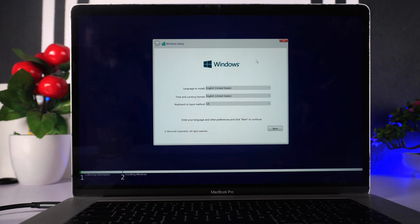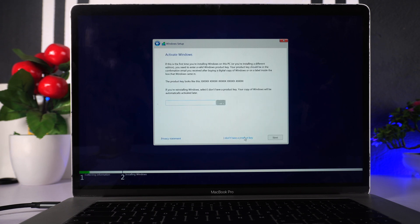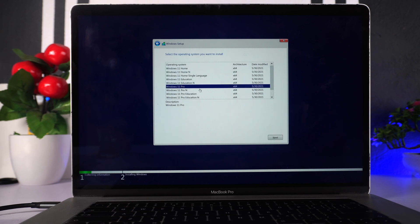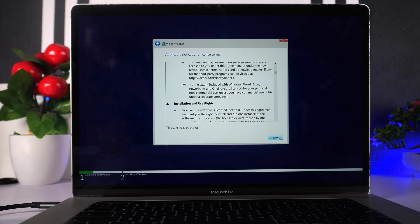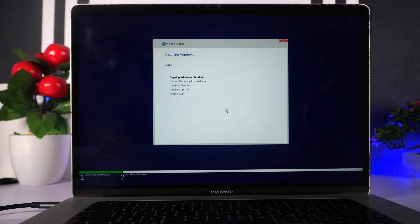We now have the Windows initial setup screen — click Next. You can choose your preferred language; US English is fine for me, so I click Next. I don't have a product key, so we move forward. I'm going to choose Windows 11 Pro — you can choose Home or whatever edition you prefer. Accept the terms and conditions, click Next, and the installation begins. This process shouldn't take more than 10 minutes depending on the speed of your computer.